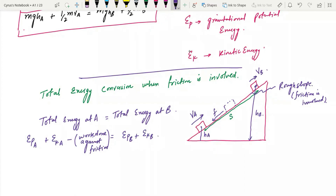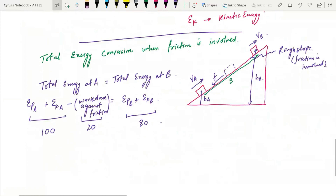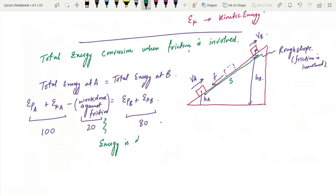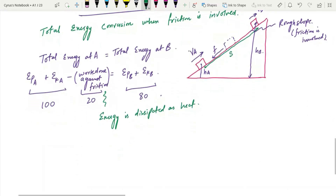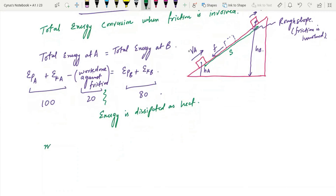For example, if you have 100 joules of energy and 20 joules are lost, that energy is dissipated as heat due to friction. So the formula when friction is involved accounts for this energy loss.